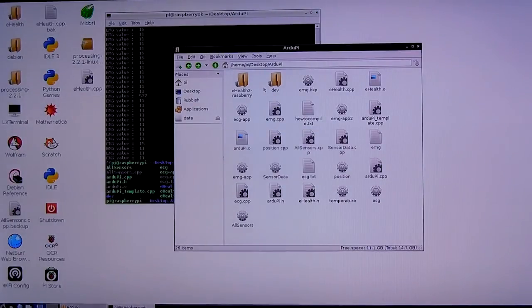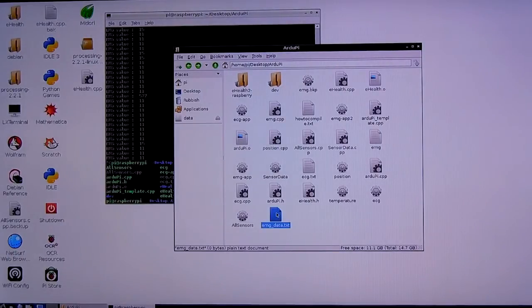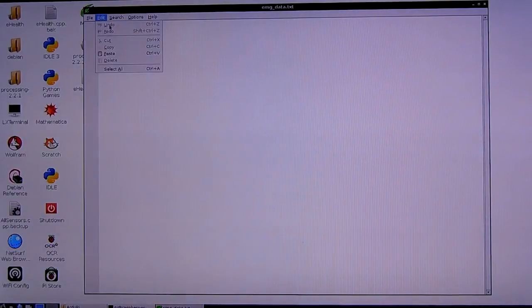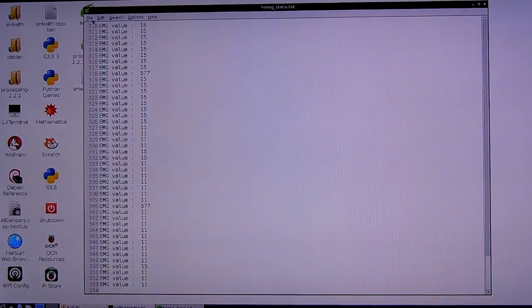And then, we'll open that file in a text editor, and we'll paste the data into the file. And then, we'll save that file and close it.